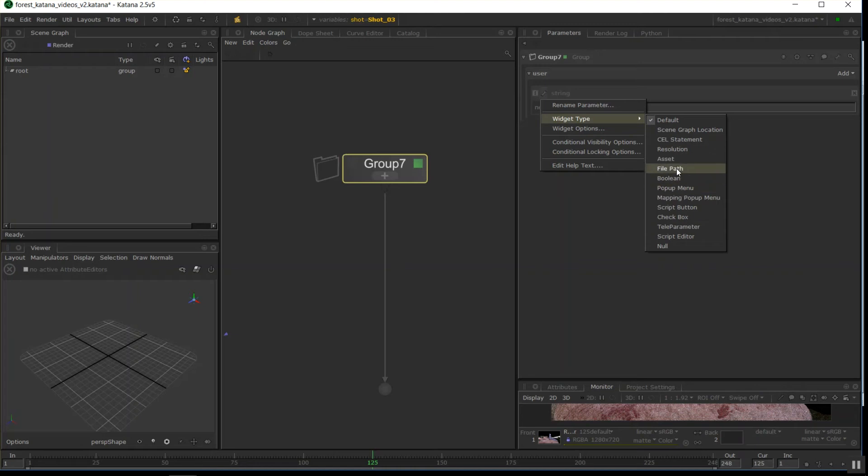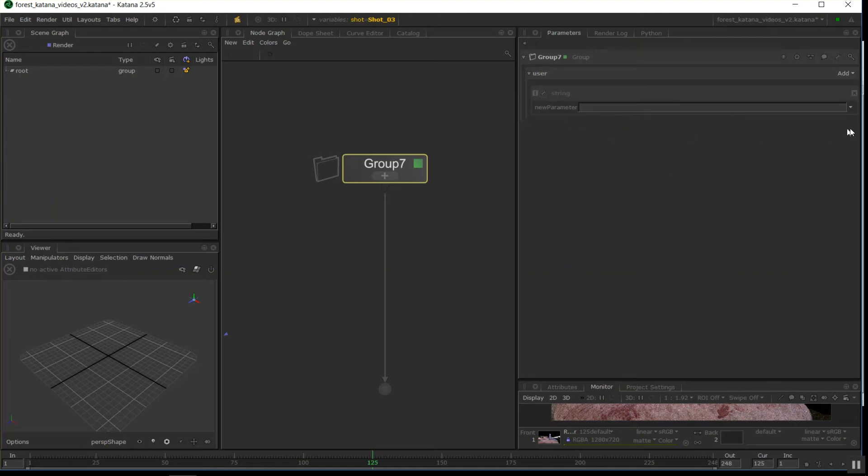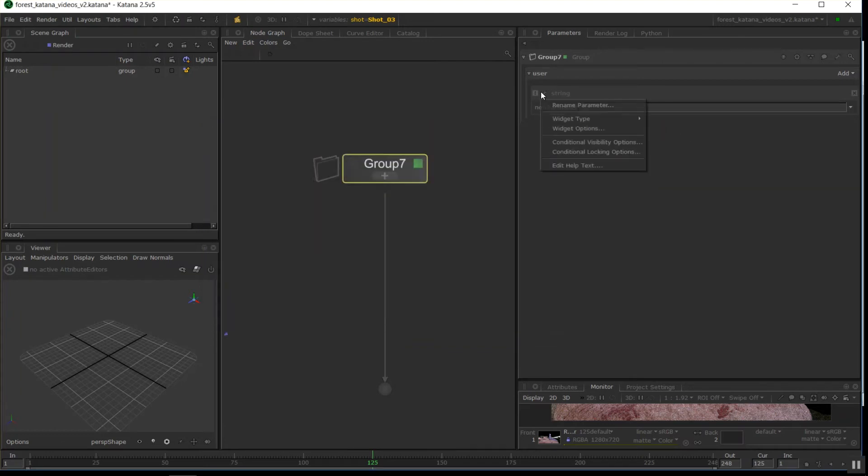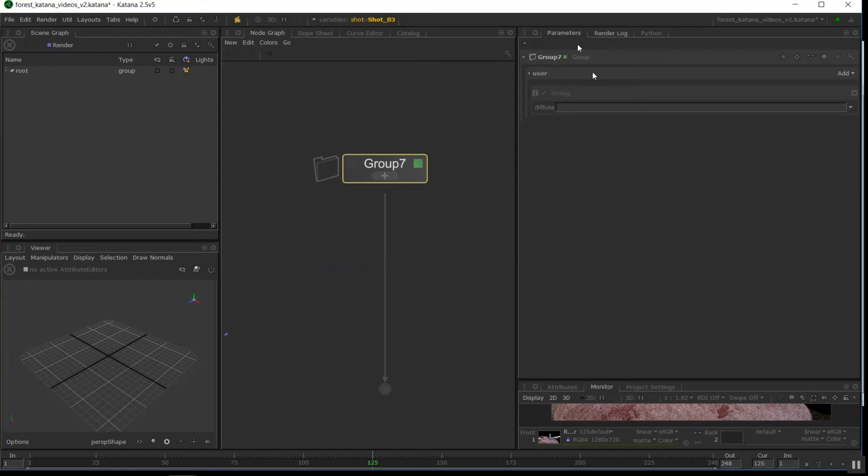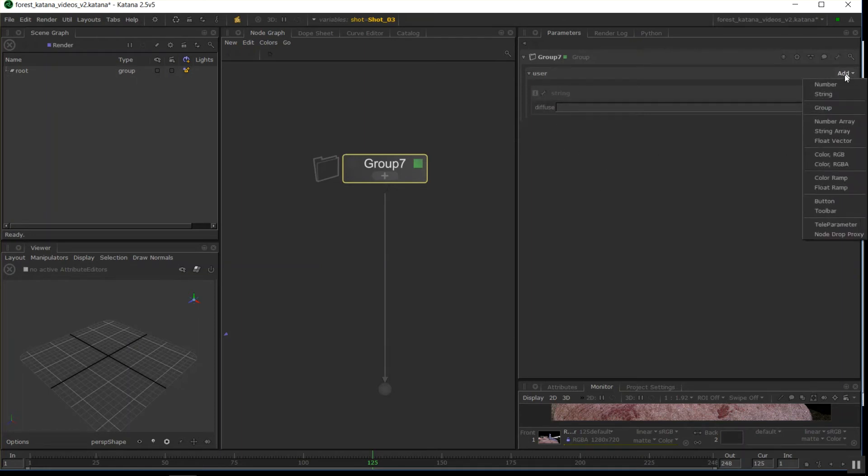File path, that just gives us a little arrow here that we can go browse and browse for a file. So if I hit the little spanner, rename parameter, I'm just going to call this diffuse, and now we've got a slot that will allow us to slot a path into.